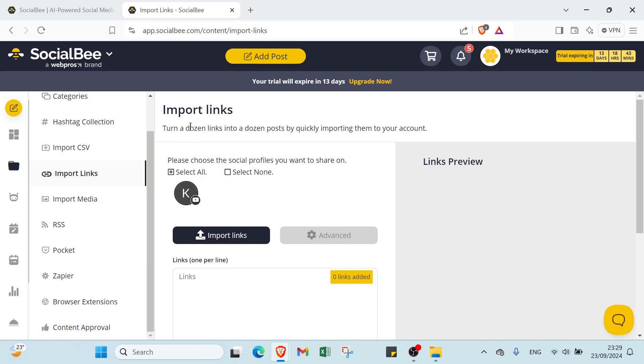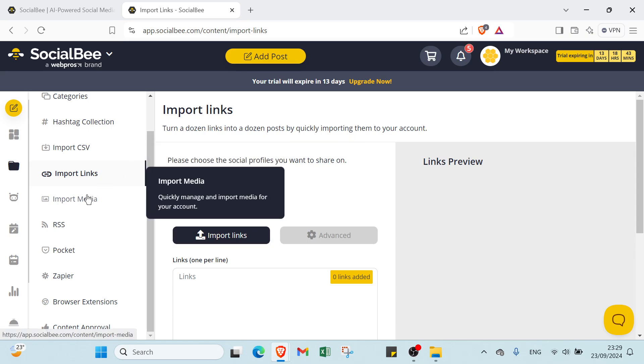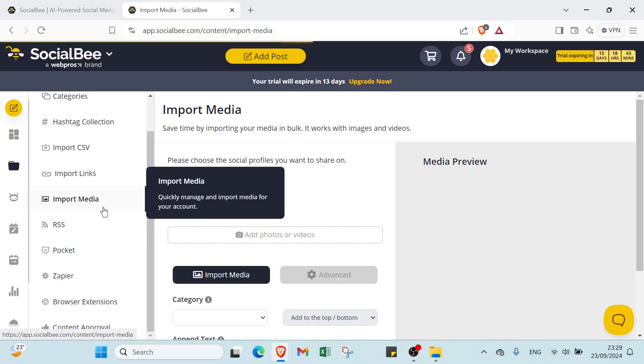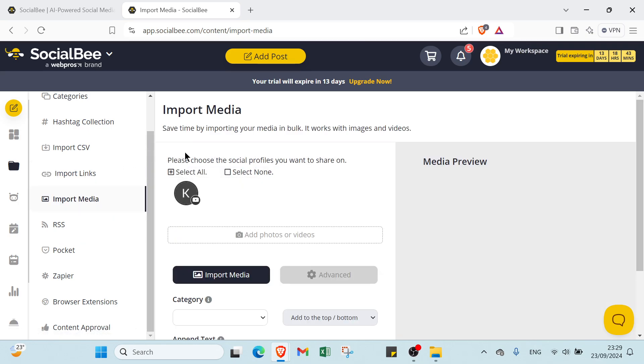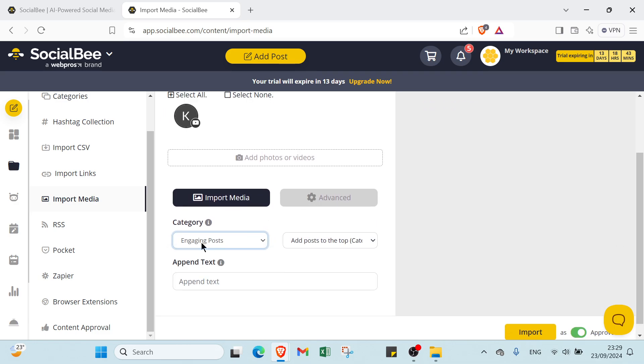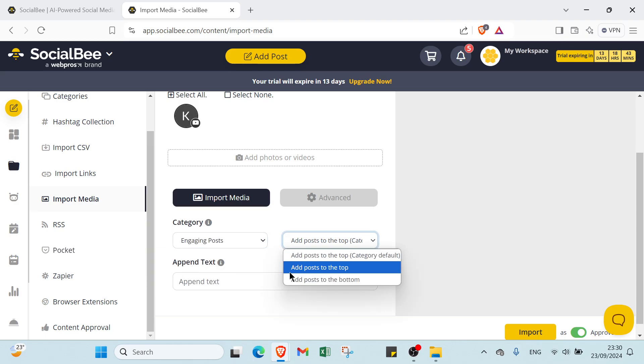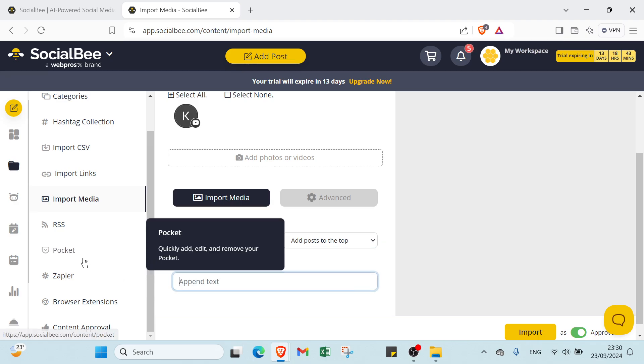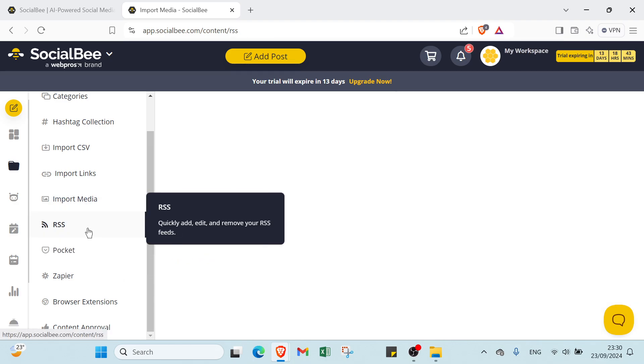That's it for Import CSV. Then we have Import Links: turn a thousand links into a thousand posts by quickly importing them to your account. Then you have Import Media: save time by importing your media in bulk. It works with images and videos. You select your category, add posts, then you write your text.